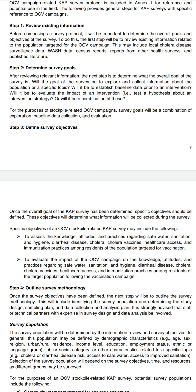Another objective is to evaluate the impact on knowledge, attitude, and practices regarding safe water, sanitation and hygiene, diarrheal disease, cholera, cholera vaccine, healthcare access, and immunization practices among residents of the target population following the vaccination campaign — that is, to assess the knowledge CAP post-intervention.